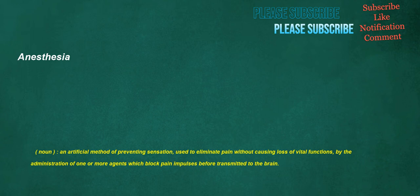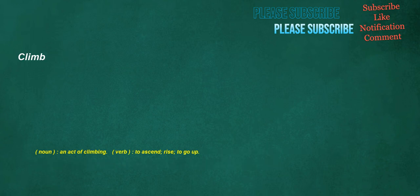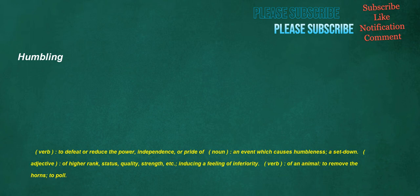Anesthesia. Noun. An artificial method of preventing sensation, used to eliminate pain without causing loss of vital function, by the administration of one or more agents which block pain impulses before transmitted to the brain. Climb. Noun. An act of climbing. Verb. To ascend. Rise. To go up. Humbling. Verb. To defeat or reduce the power, independence, or pride of. Noun. An event which causes humbleness. A set-down. Adjective. Of higher rank, status, quality, strength, etc. Inducing a feeling of inferiority.